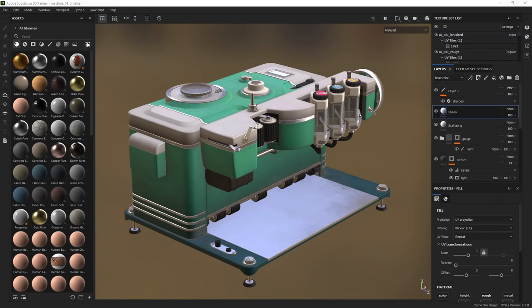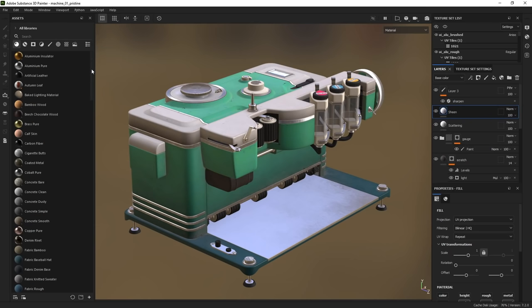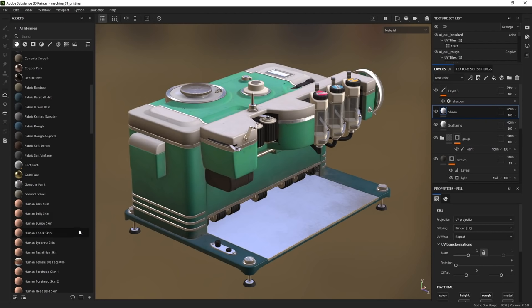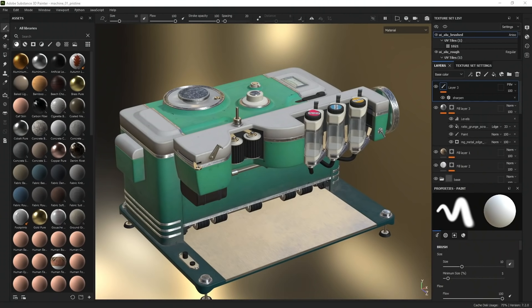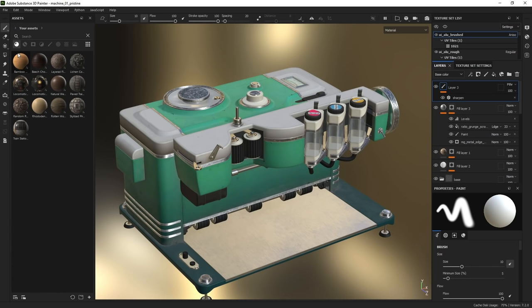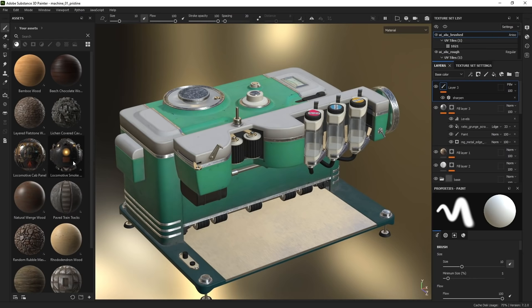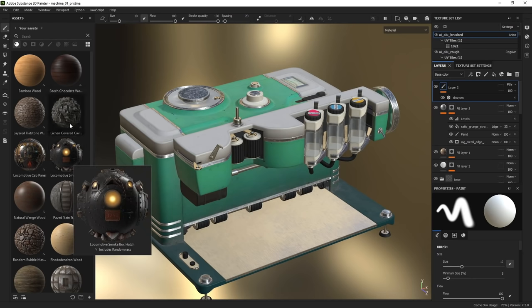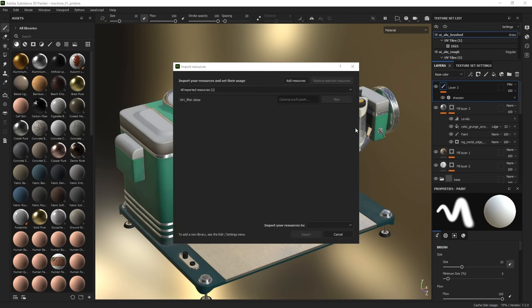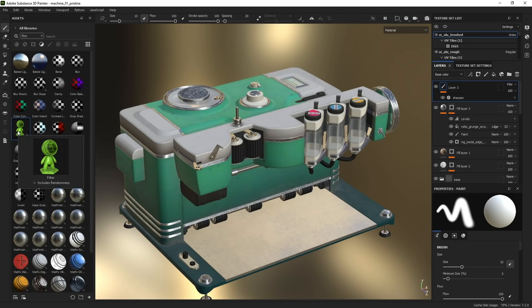A small but handy addition to the asset panel is the list view for thumbnails, which allows you to have a more compact view of your assets. We also made improvements to the thumbnails — they should now appear similar across all Substance apps. Displacement generation has been added to thumbnails, so if you import a material that contains displacement information, you can view it within the asset panel without having to apply it.